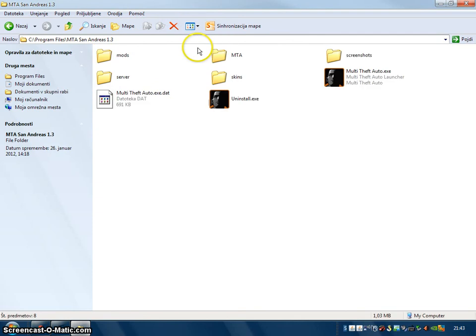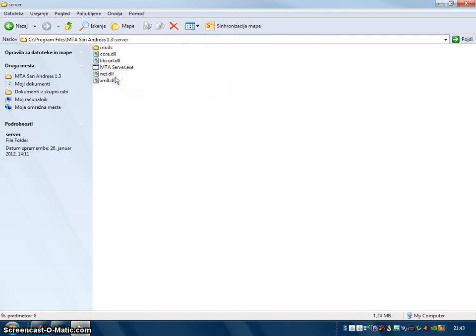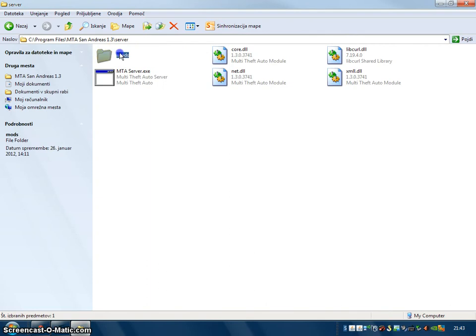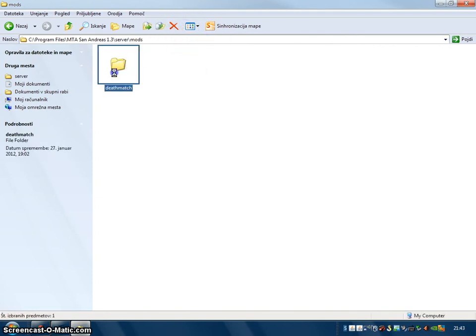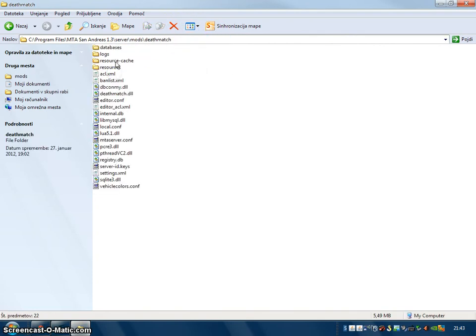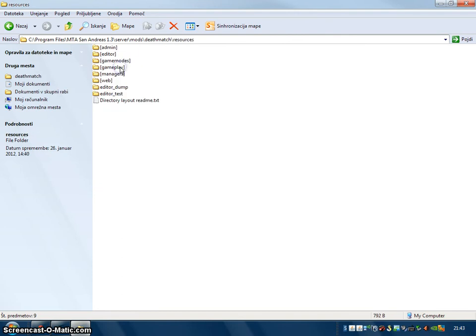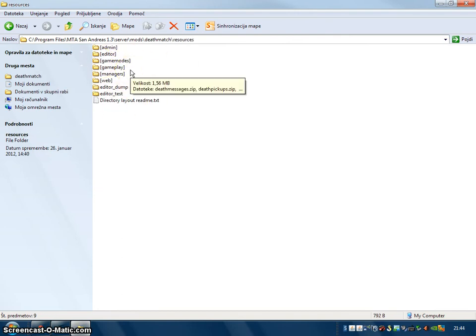Then you go to the Server, Modes, Deathmatch, whatever, and resources. And here should be your map.